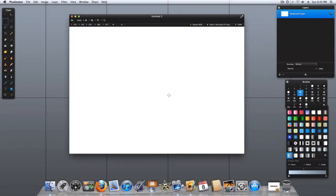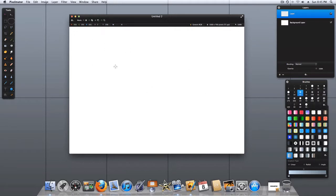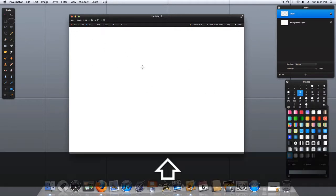Hi! Today's Pixelmator tip is on centering objects, so let's get started. First thing we need to do is to have an object to center.